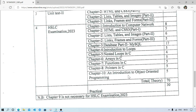HTML Chapter 2 covers lists, tables, and images for 6 marks. Chapter 2 Part 3 covers links, frames, and forms for 5 marks. Most probably questions will come from links or frames, so if you want full marks, focus on those areas.